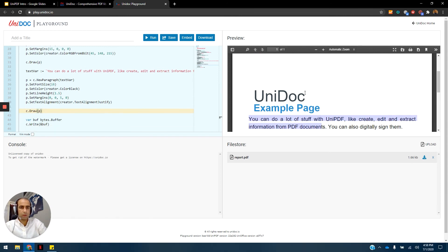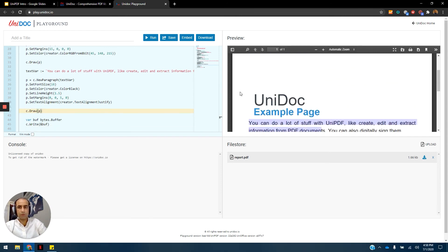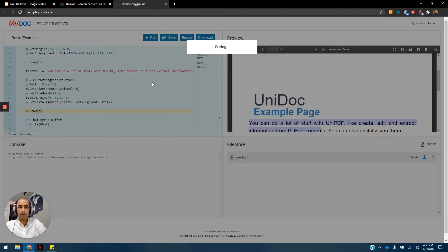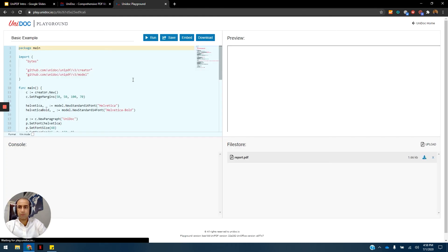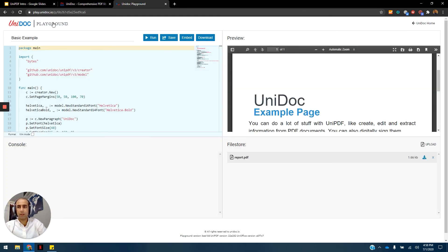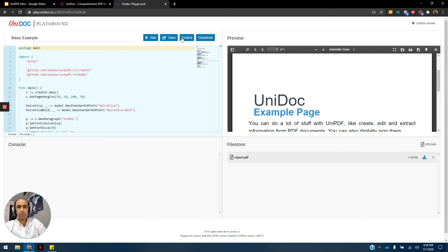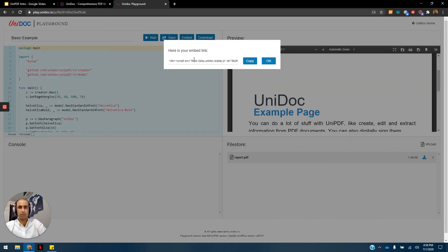With all this, you have learned how to create a simple PDF report by using Unipdf. You can add a title to it and then save it. After saving it, you can easily access your playground example by using this URL, so you have to keep it safe to get access back to it. After saving it, you can also embed it in your website by using the embed button to get the script needed to embed the playground on your website.